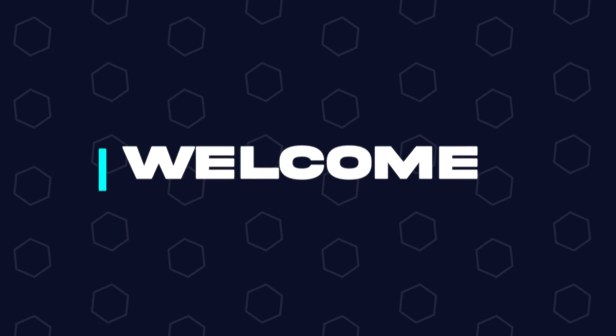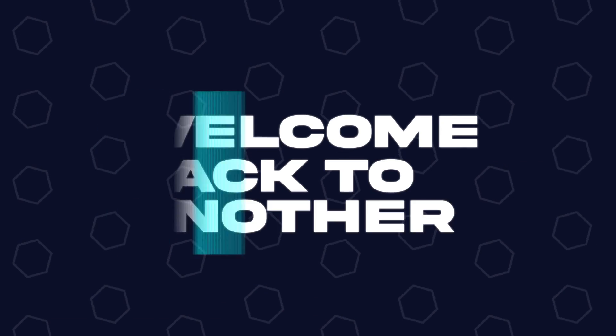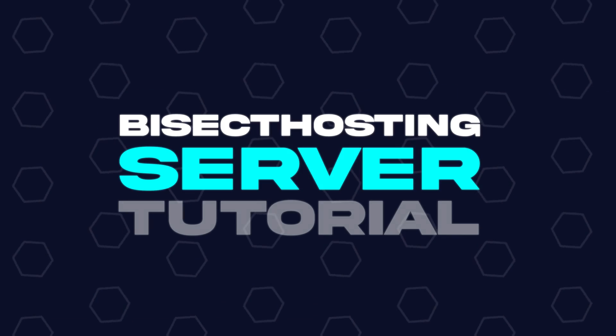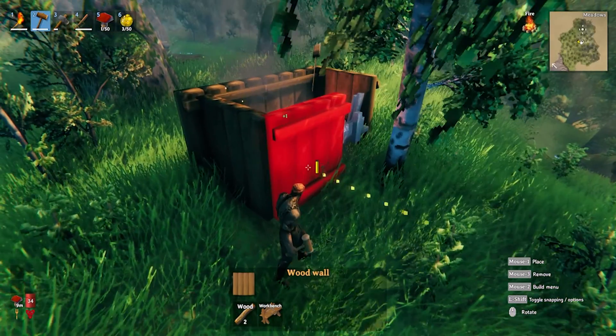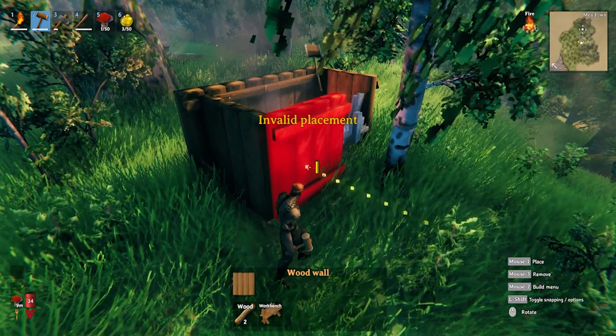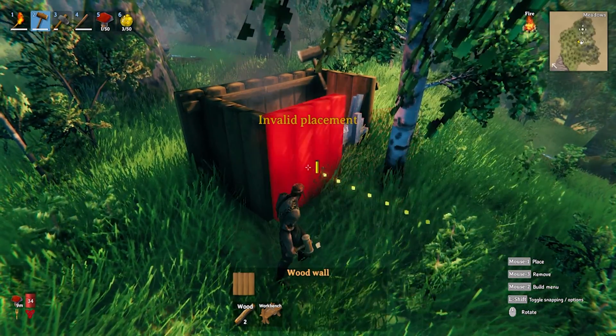Hey everyone and welcome back to another Bisect Hosting server tutorial. In today's tutorial, we're going to go over how to find a Valheim world seed.